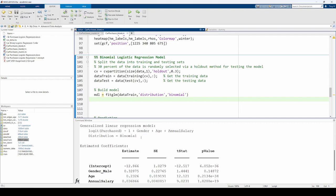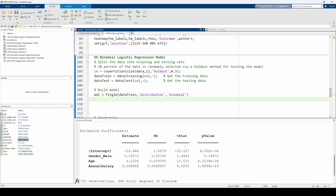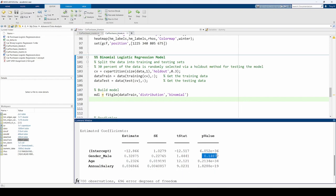We can see that the p-value for the gender category is greater than 0.05, so it is statistically insignificant in our model. This is consistent with what we observed in the previous video during our exploratory data analysis. Because it's statistically insignificant, we can exclude it from the model using the remove terms function.